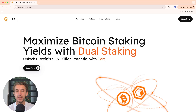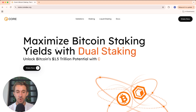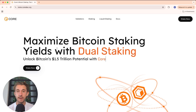Hello everybody. In today's video I'll be showing you how to self-custodially stake your Bitcoin and earn yields for doing so. This is the only live Bitcoin staking in the entire world, and this Bitcoin staking takes place on the Bitcoin blockchain using Bitcoin time locks.